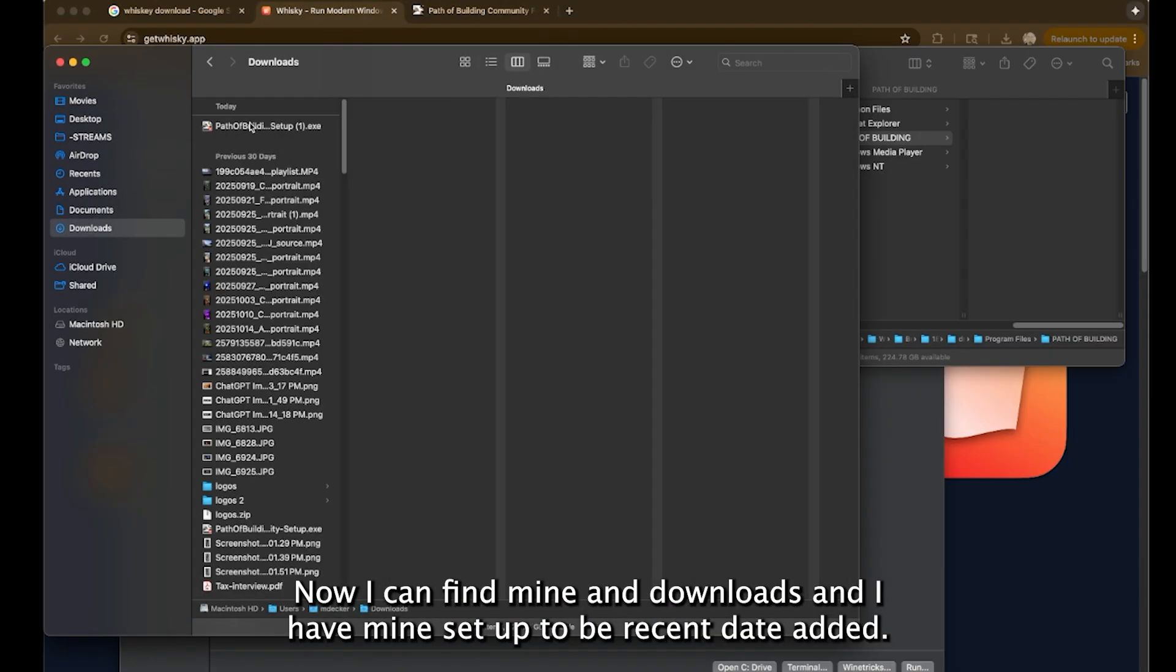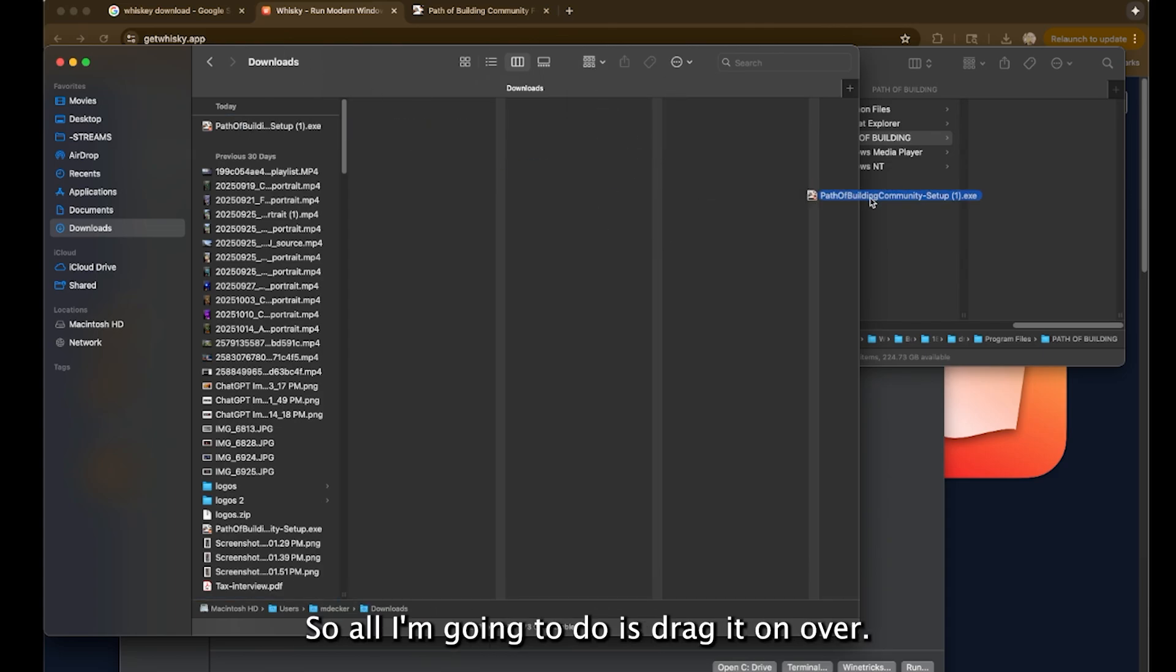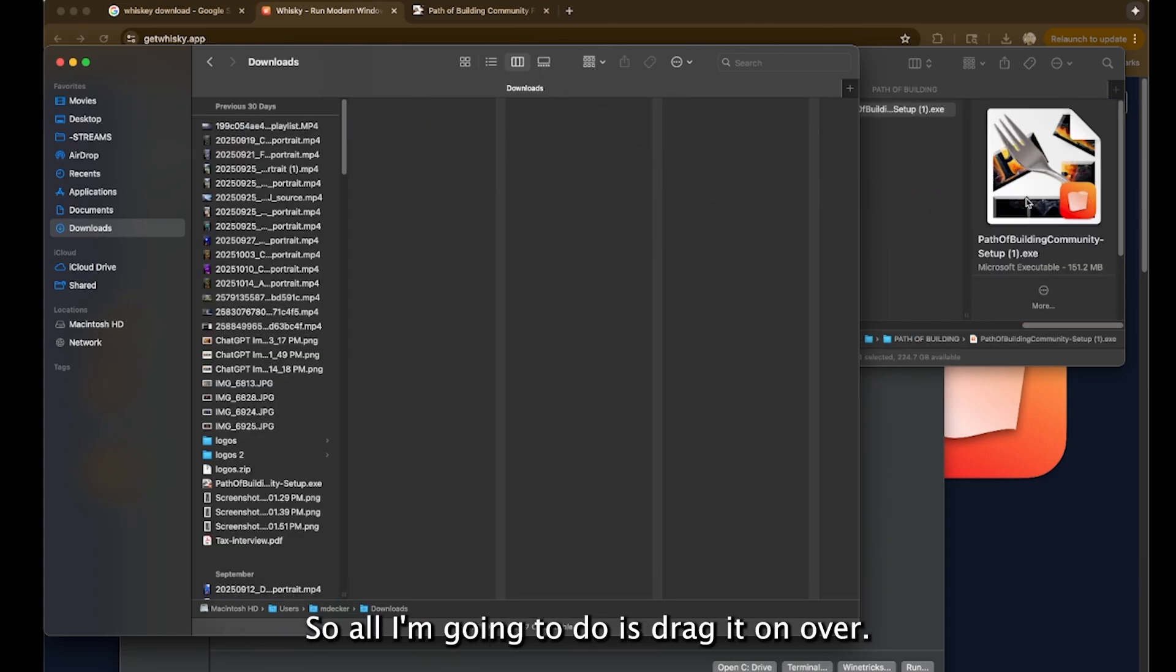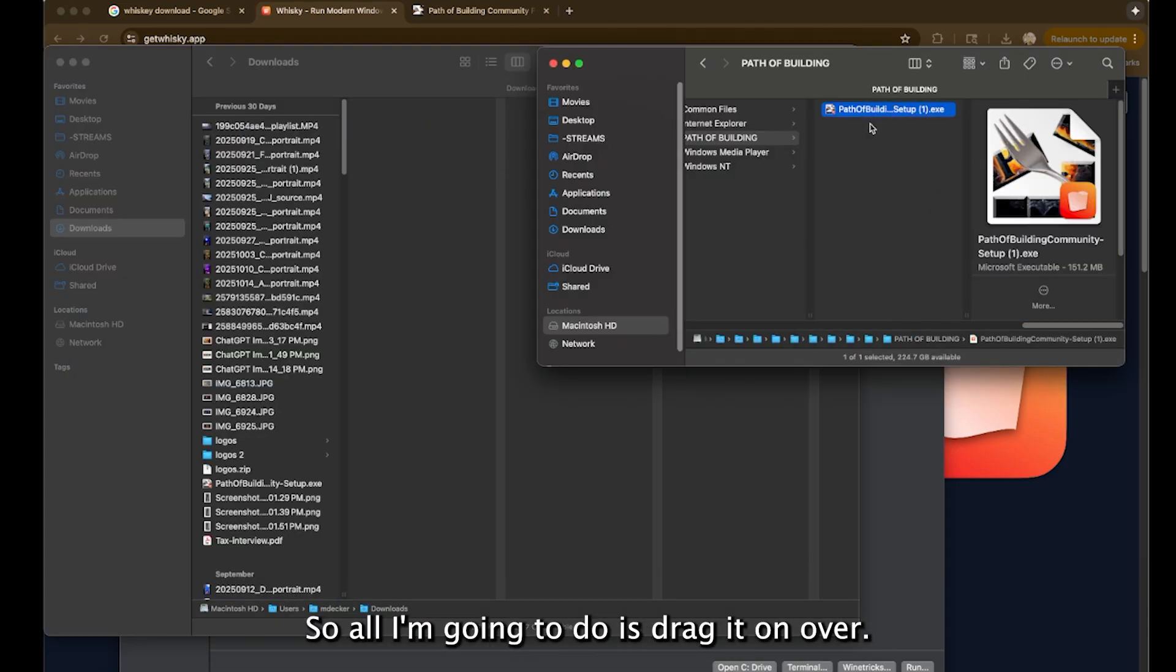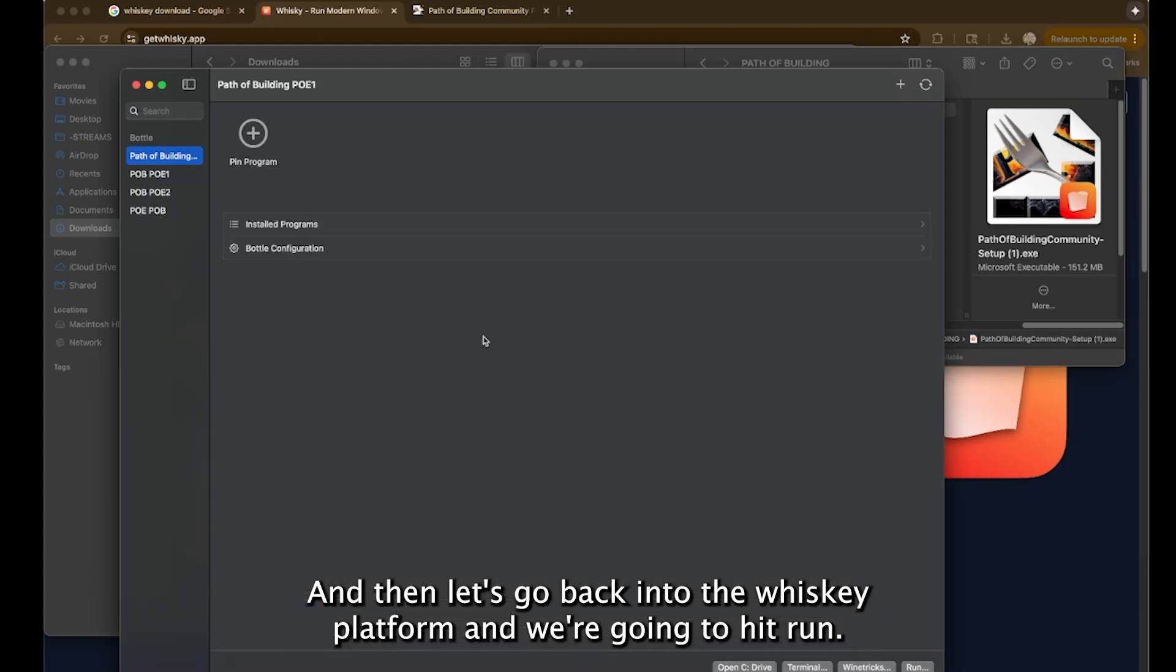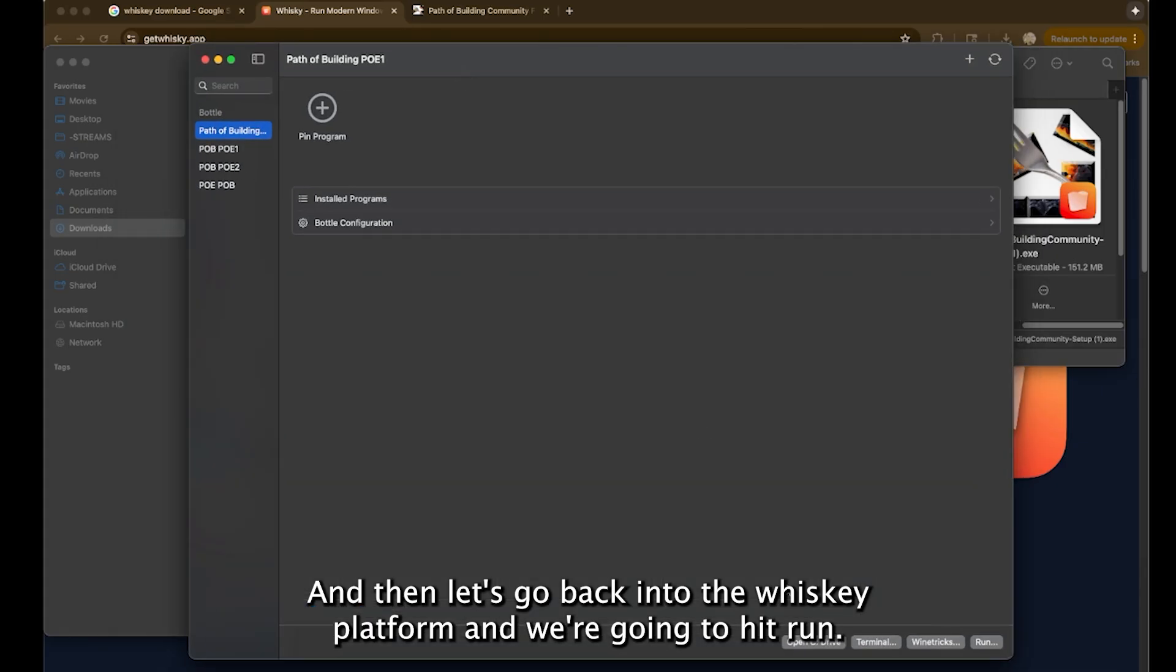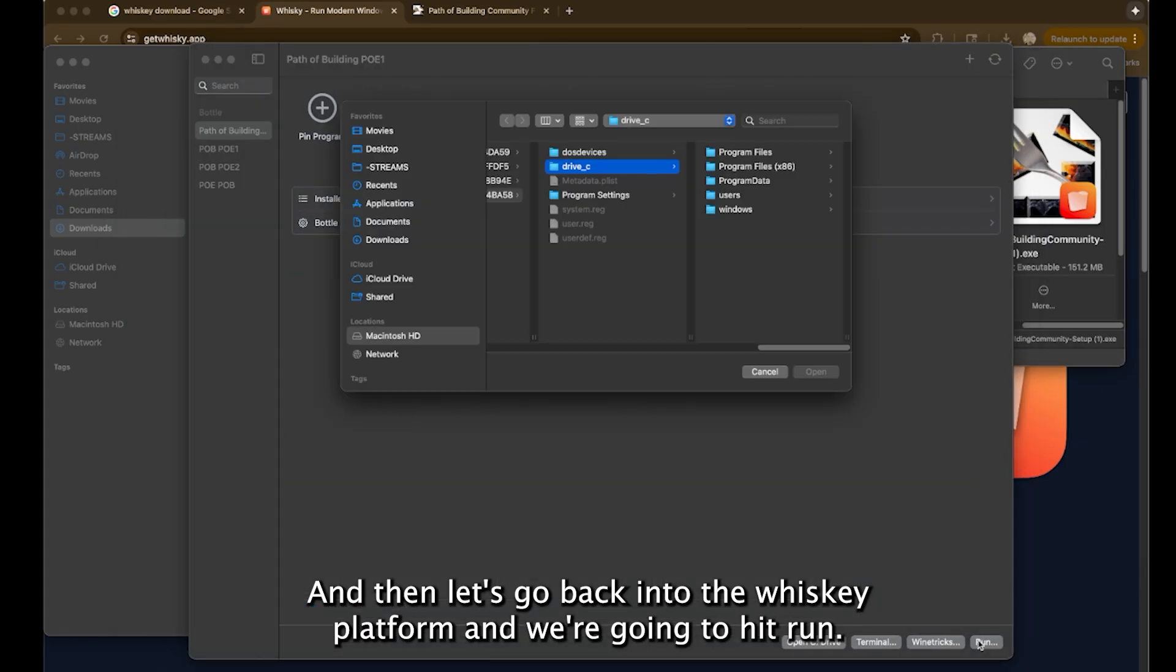Now I can find mine in downloads and I have mine set up to be recent date added. So all I'm going to do is drag it on over. Okay.